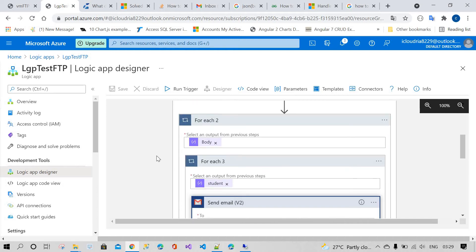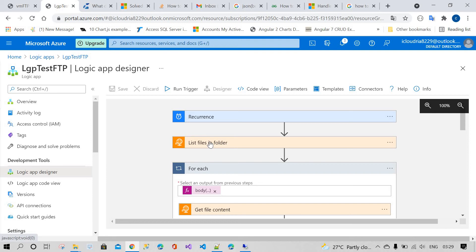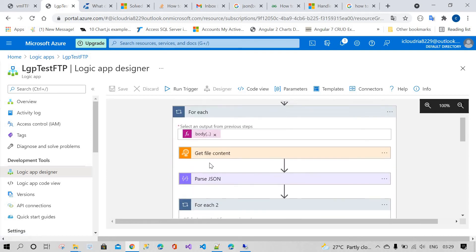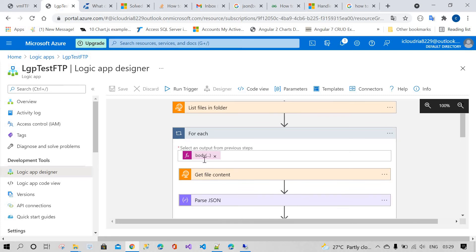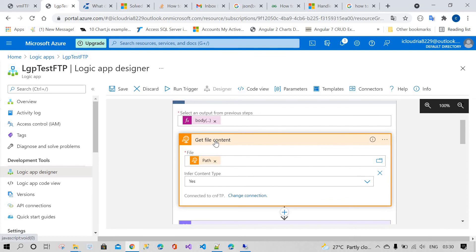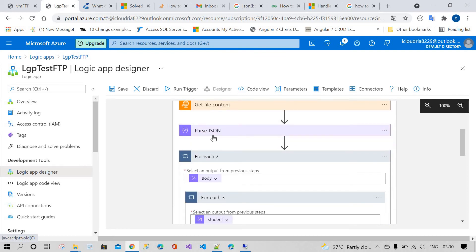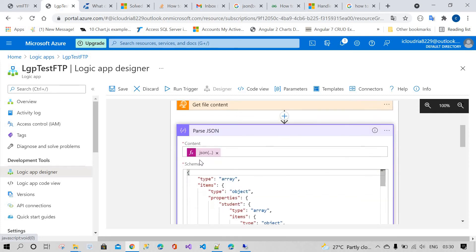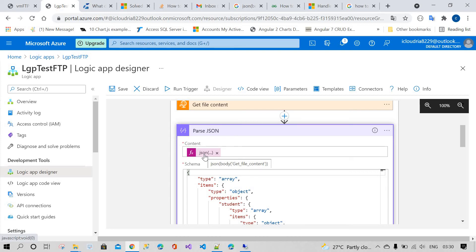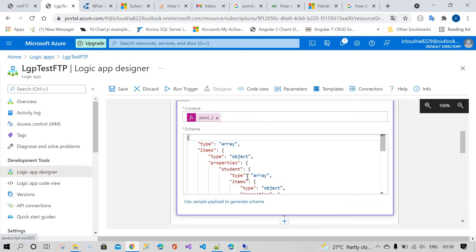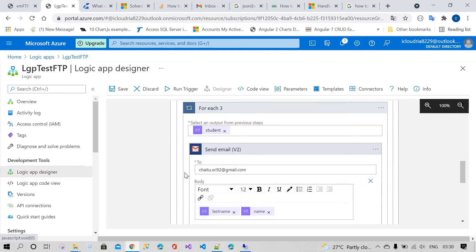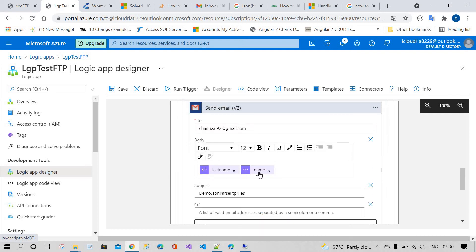Let me explain the whole flow once more. First, navigate the FTP folder using 'List Files in Folder'. Then, declare the body of 'List Files in Folder' to iterate the items. Next, read the file content from inside the FTP folder. Once you have the data, parse it using the expression: json() of body of 'Get File Content'. Then use the JSON payload to dynamically select the fields you need.